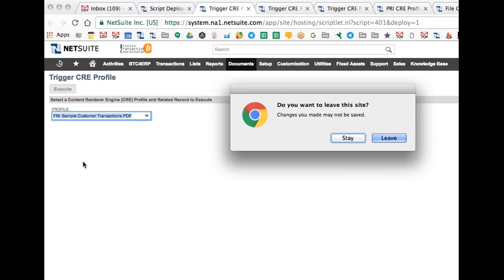As we do this, we get this message, a standard NetSuite message. We want to avoid this behavior because this is not a concern, it's an inconvenience.